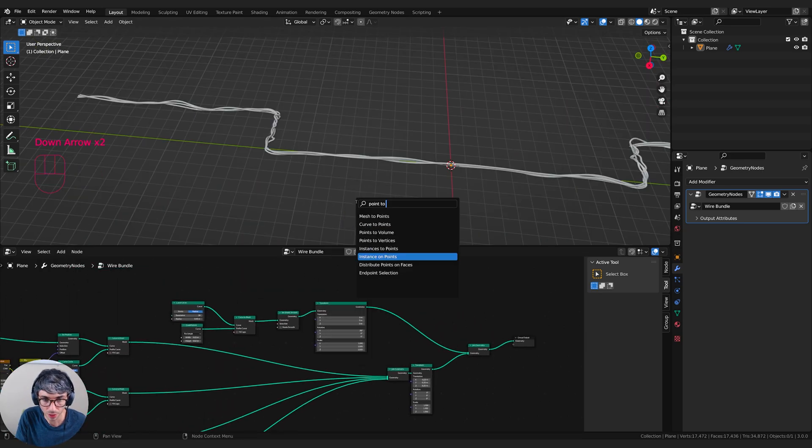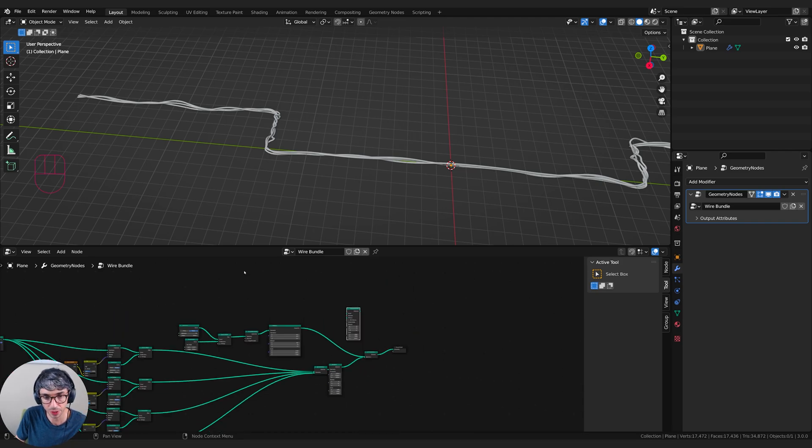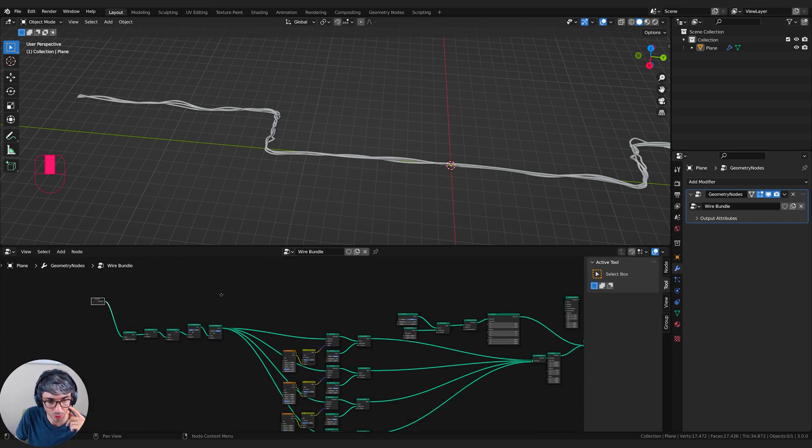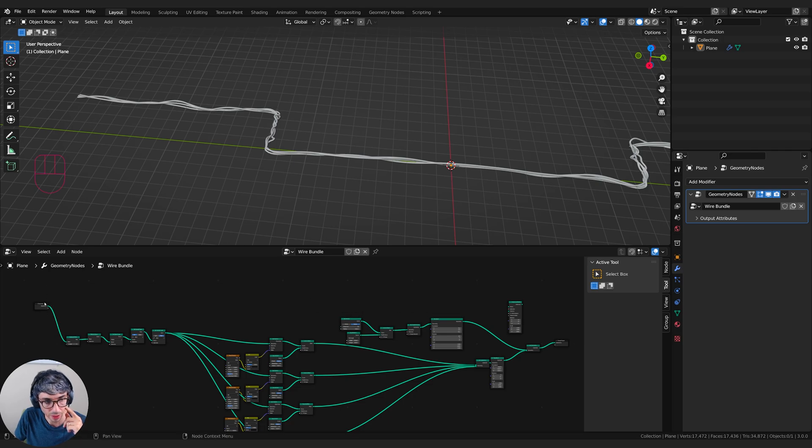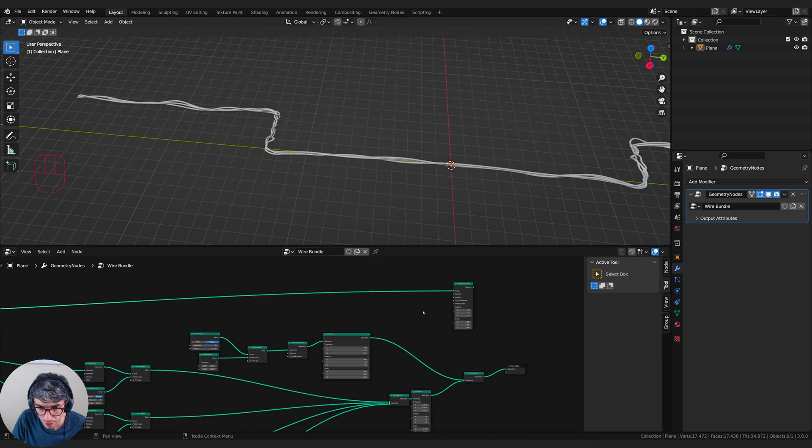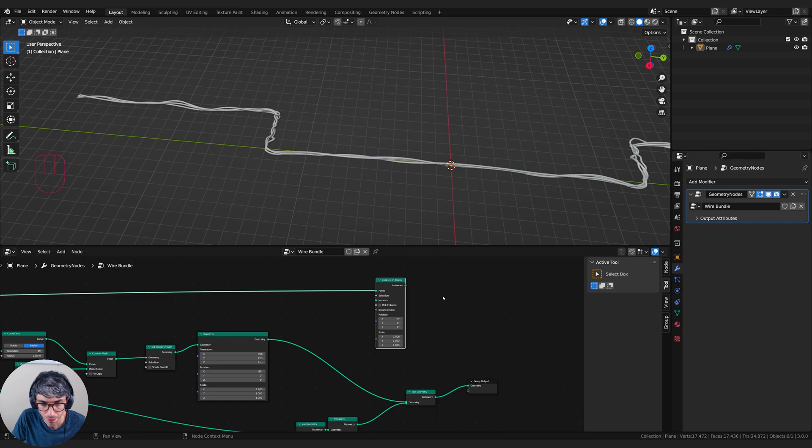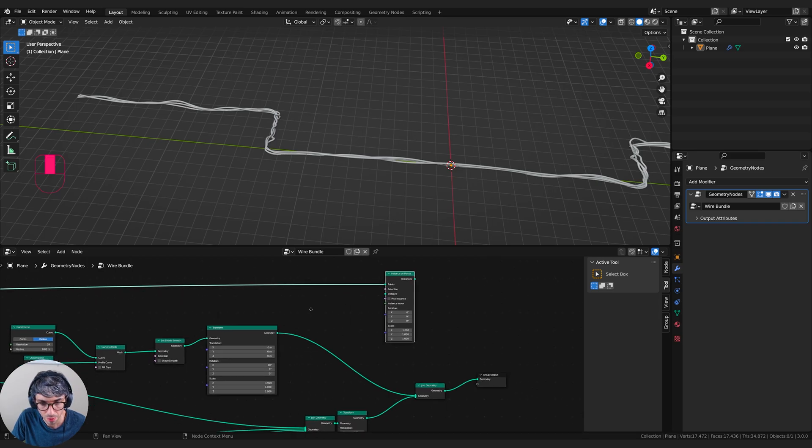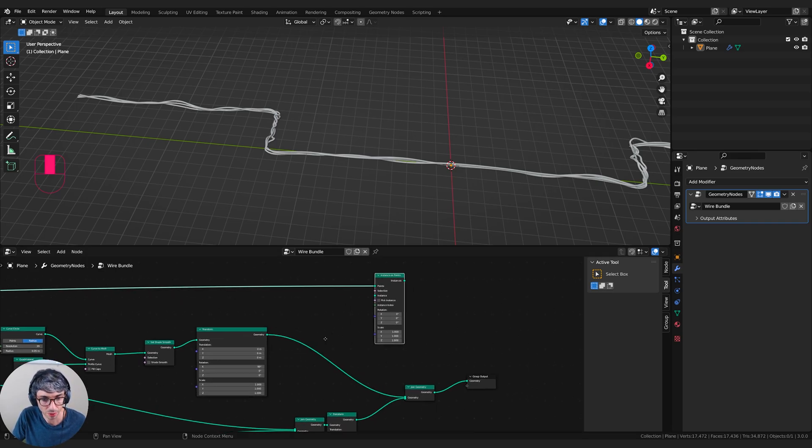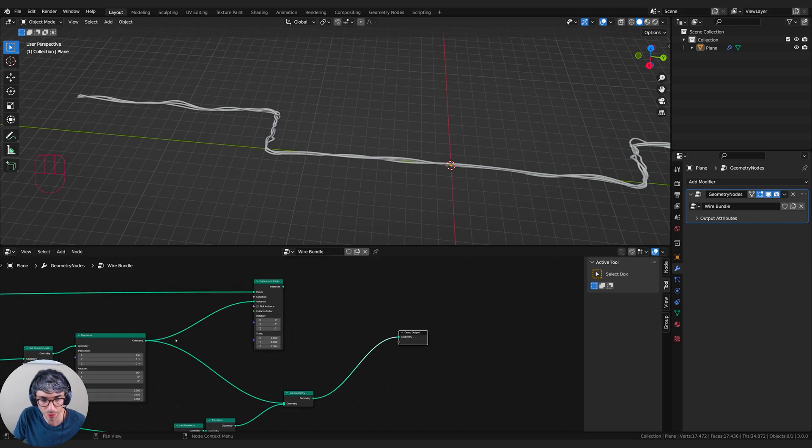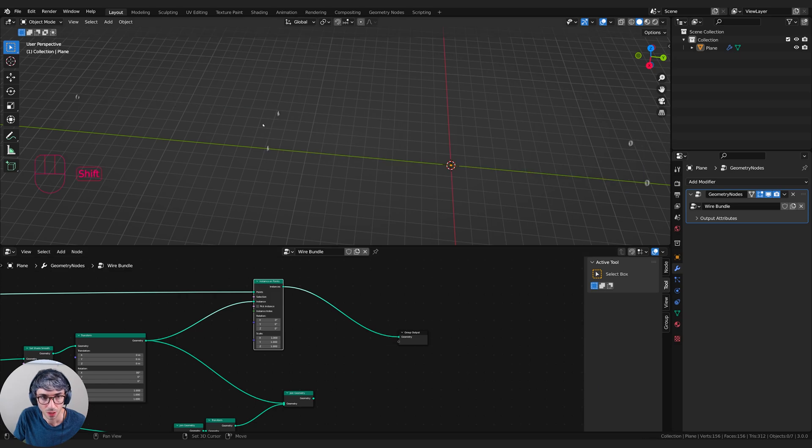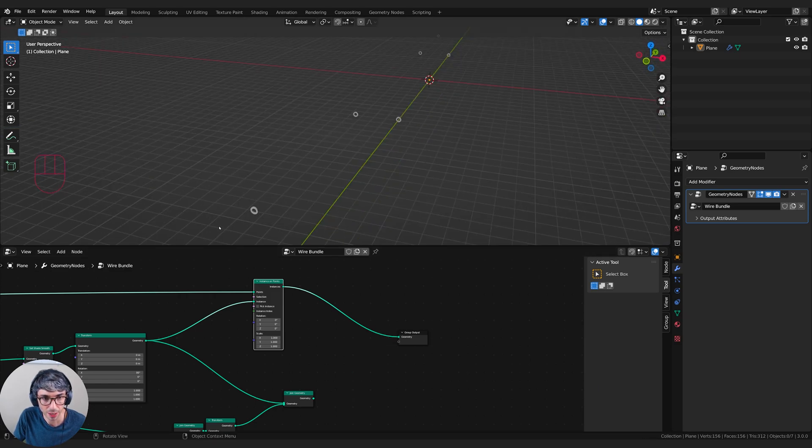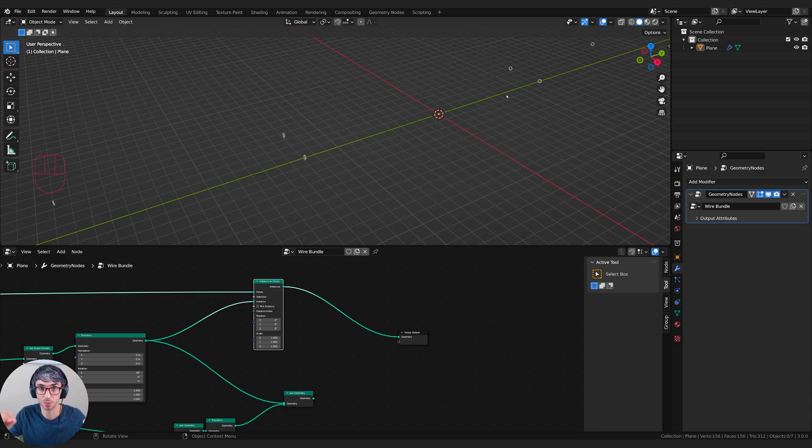Now let's grab the instance on points node. What this is going to do is take the original geometry all the way over here. Take this output, we're going to plug it in, come over here, plug it into the points input there. And then we want to grab an instance, which is going to be this bracket that we've just made right here. Grab this, stick that in here. And if we just bypass everything for a second, just have a look at this.